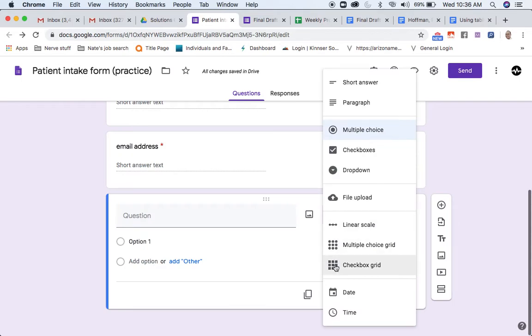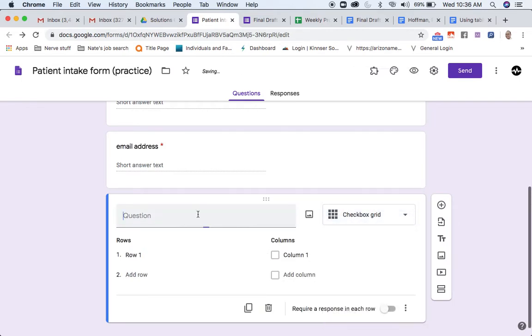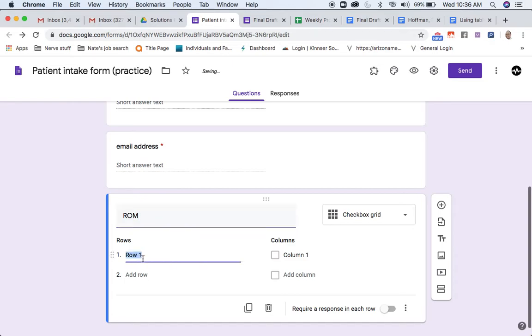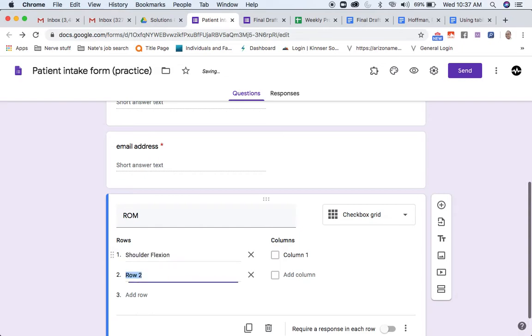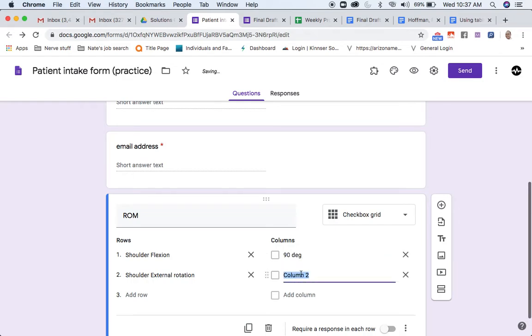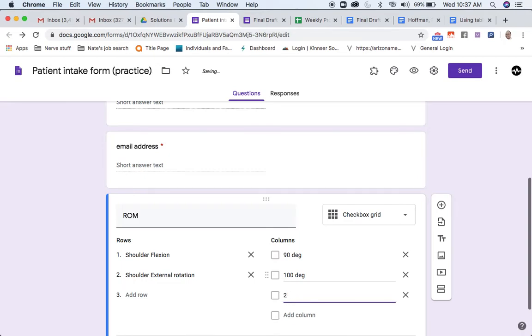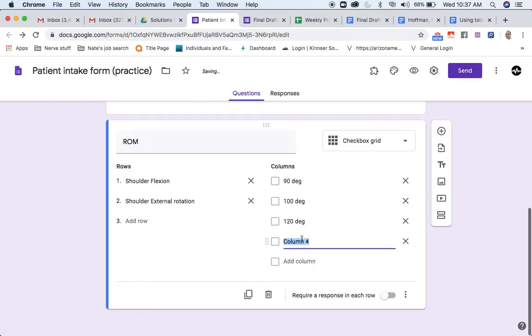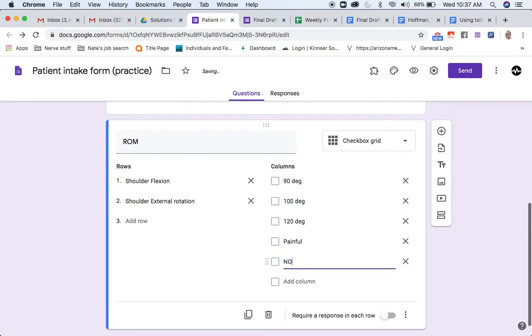After that, we have things like a checkbox grid. This is really interesting, so let's say I was doing, in my case, range of motion. My rows are going to be like shoulder flexion, shoulder external internal rotation, and I want to get a lot of information from this, so maybe I say I'm going to start with maybe 90 degrees, move on to 100 degrees, 120 degrees, and I can kind of click roughly what it is. And then after that, I might say is there painful, or not painful. This is just a quick example.